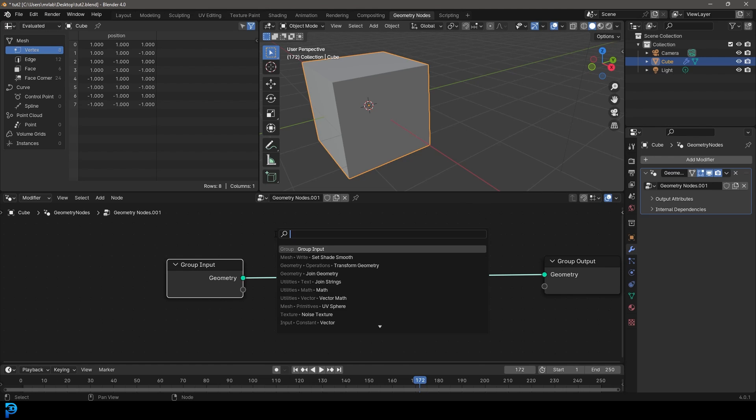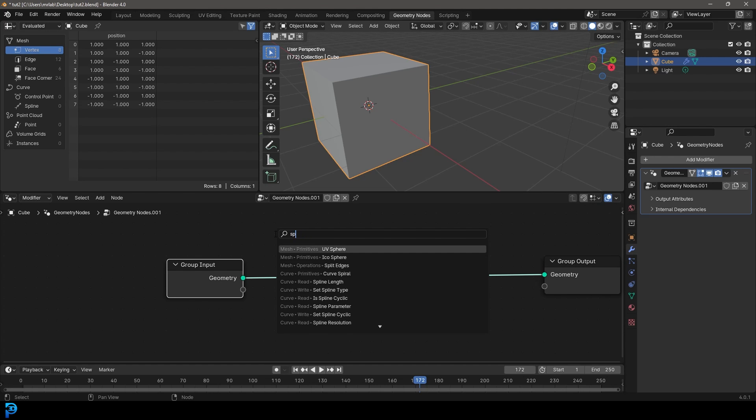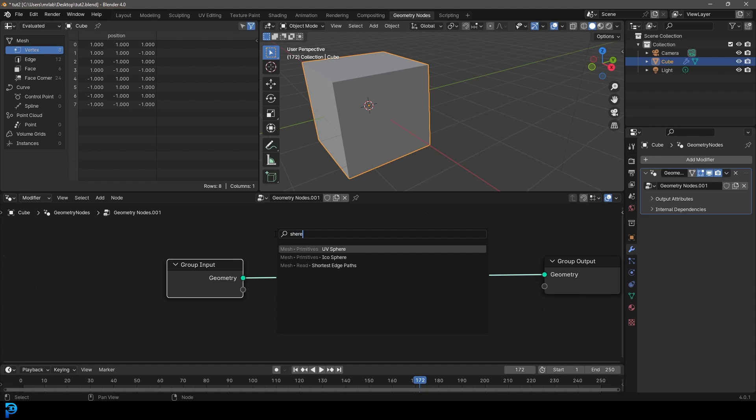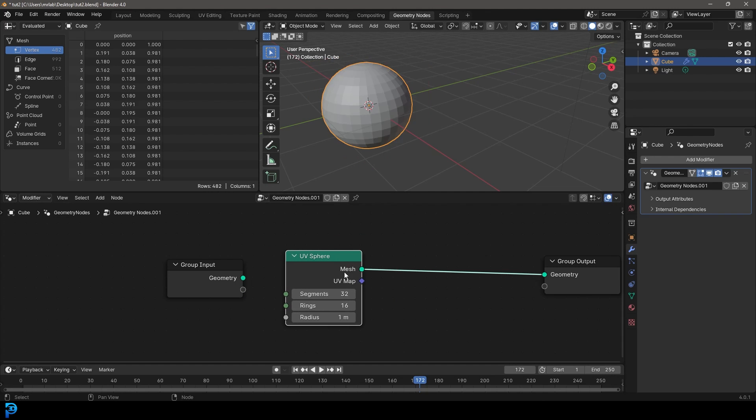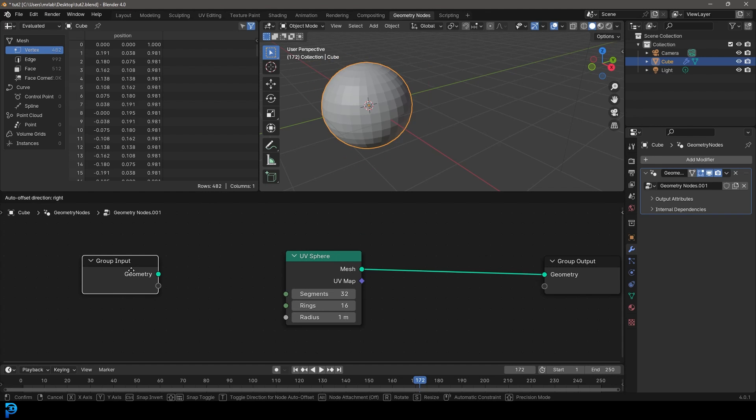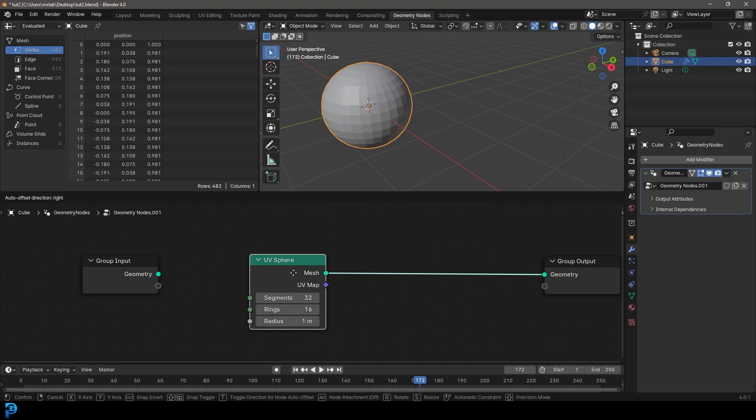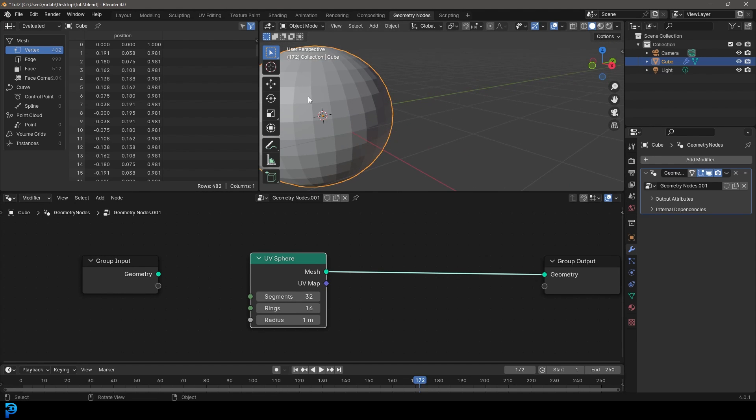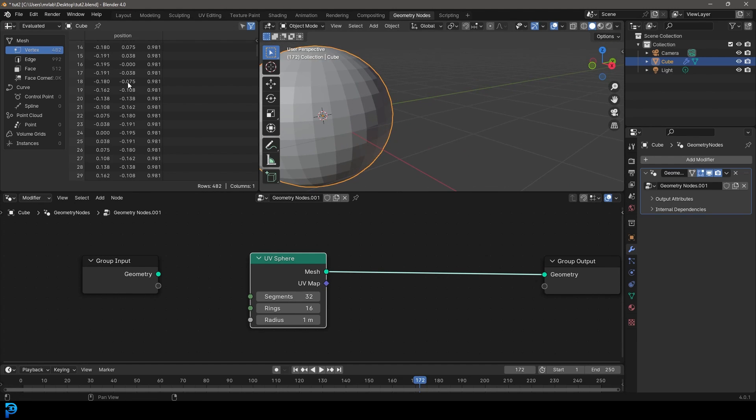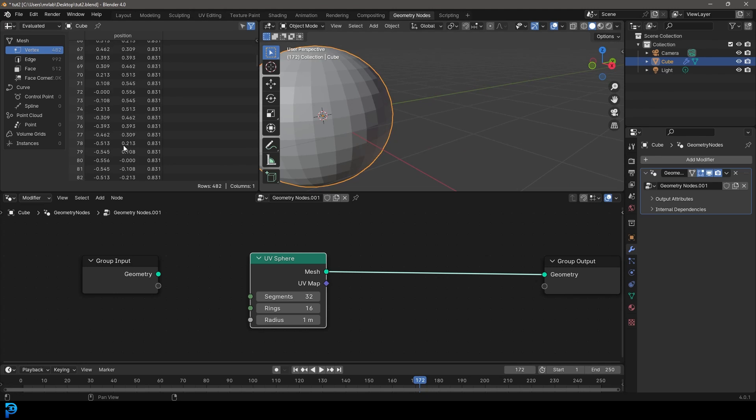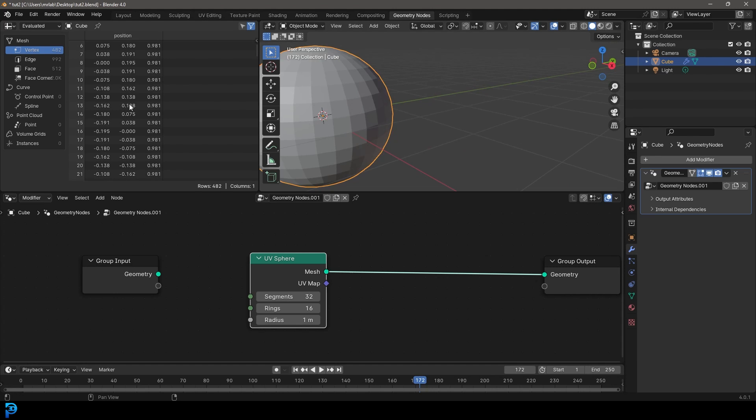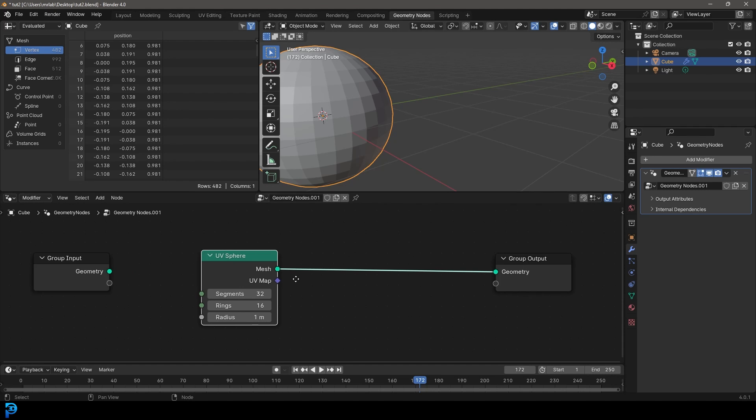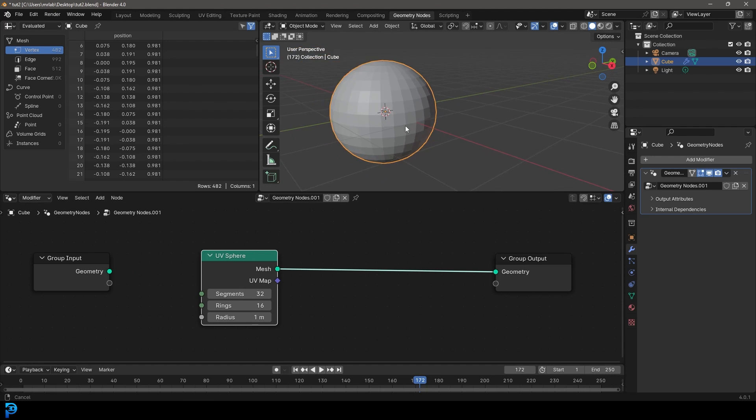We're going to get a sphere. So let's type in sphere, UV sphere, place it on here. So the mesh is going to the geometry output. The reason we're using a sphere is because it has a lot more geometry. You can actually see here in the spreadsheet there's a lot more geometry that makes up this. Therefore, it's a perfect example for using the set position node, which is what we're going to focus on.